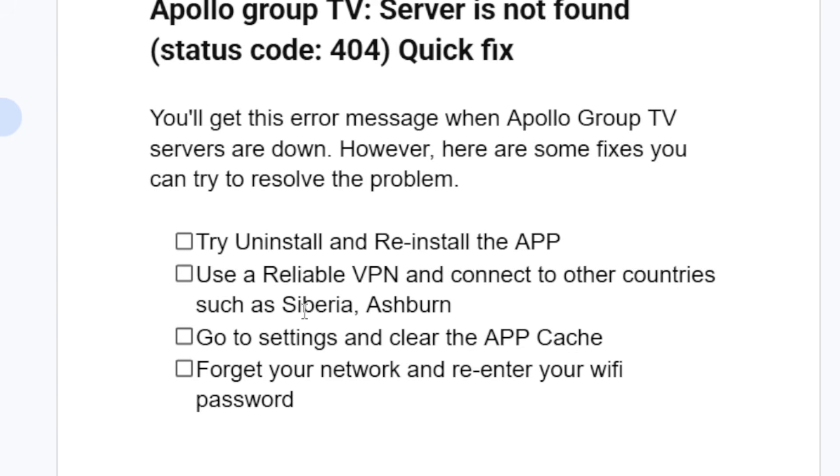Go to settings and clear the app cache. You can also try forgetting your network and re-enter your Wi-Fi password. So try forgetting your network and enter your Wi-Fi password.